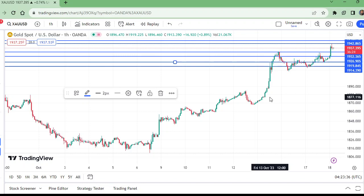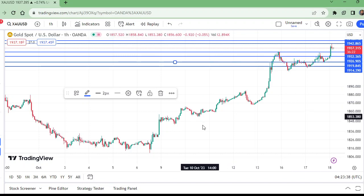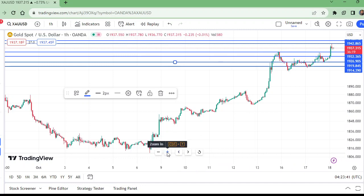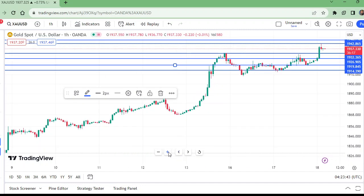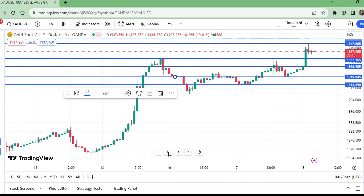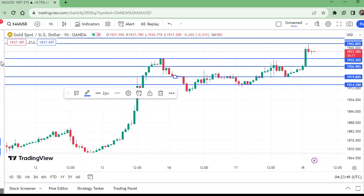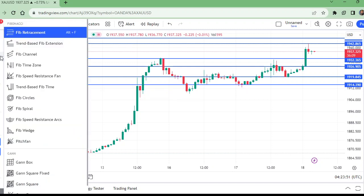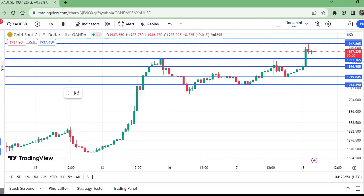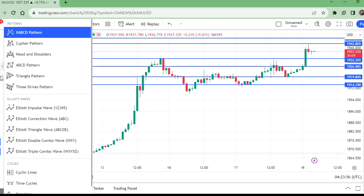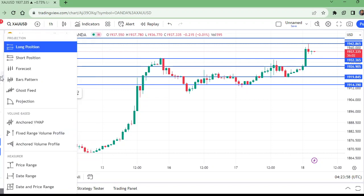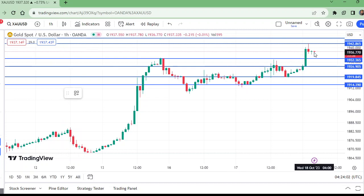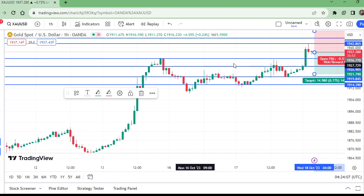Now let us zoom in here — watch here. Enter the short position. Here is the short from this level where the market is right now.